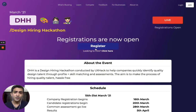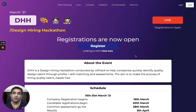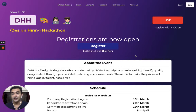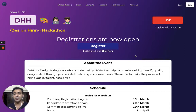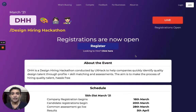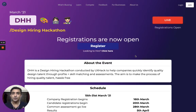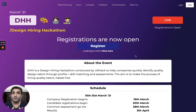So what is DHH? DHH is a Design Hiring Hackathon. What we are trying to do is connect companies on one side who are looking to hire designers with candidates on the other side. Some companies struggle to discover great talent, and some designers find it difficult to find the right companies to work with. We want to solve that problem for both sides — that's what this event is for.